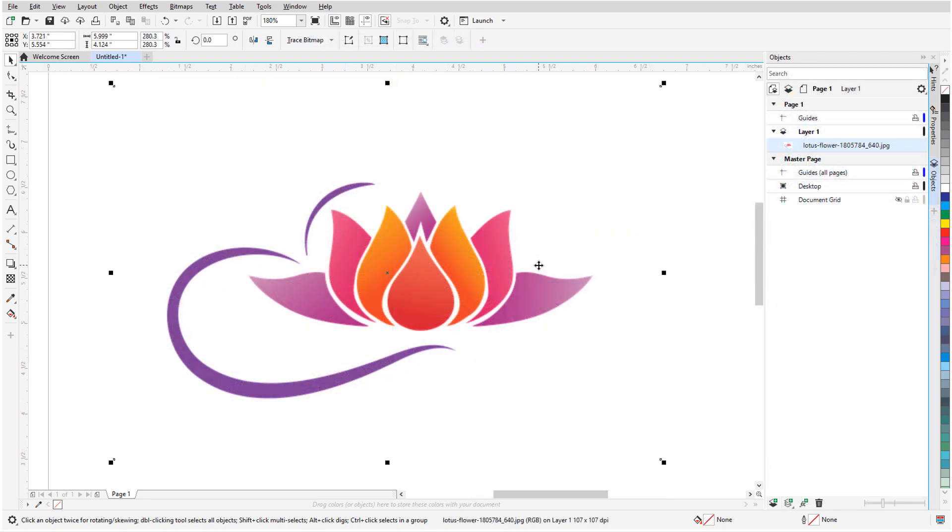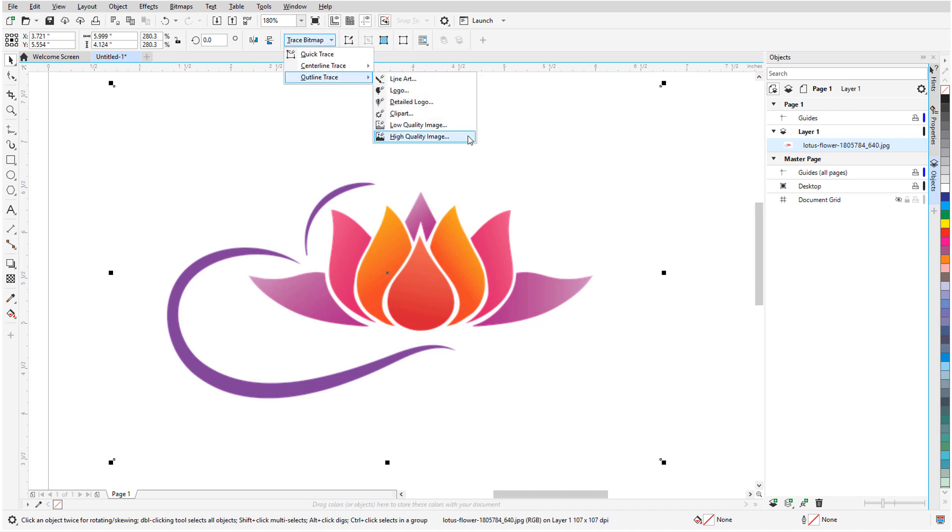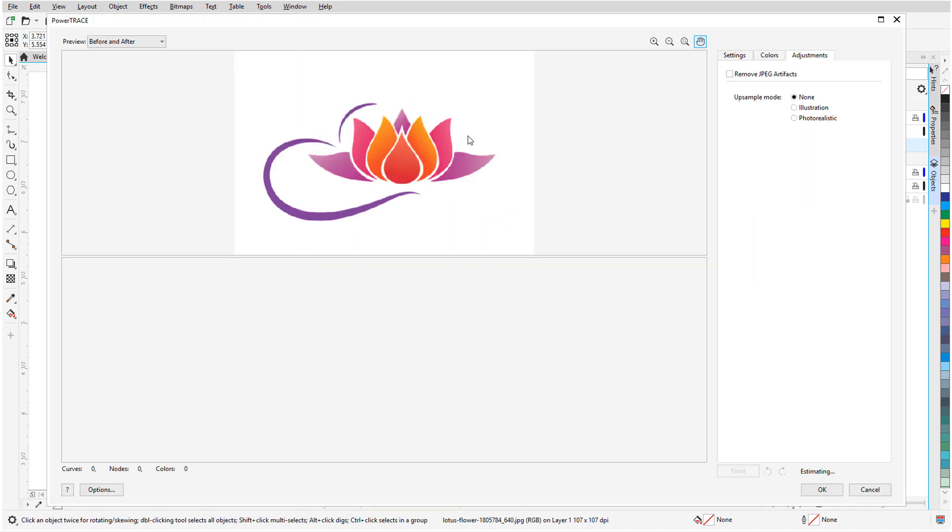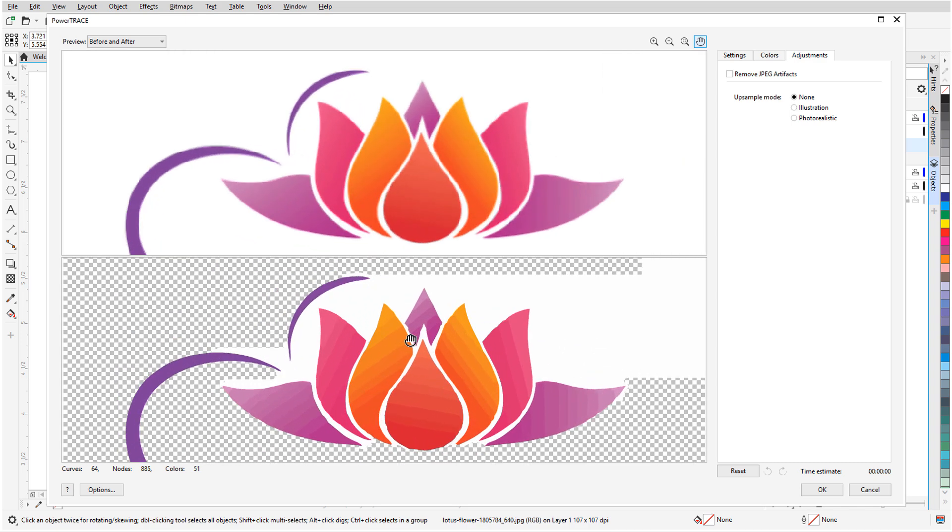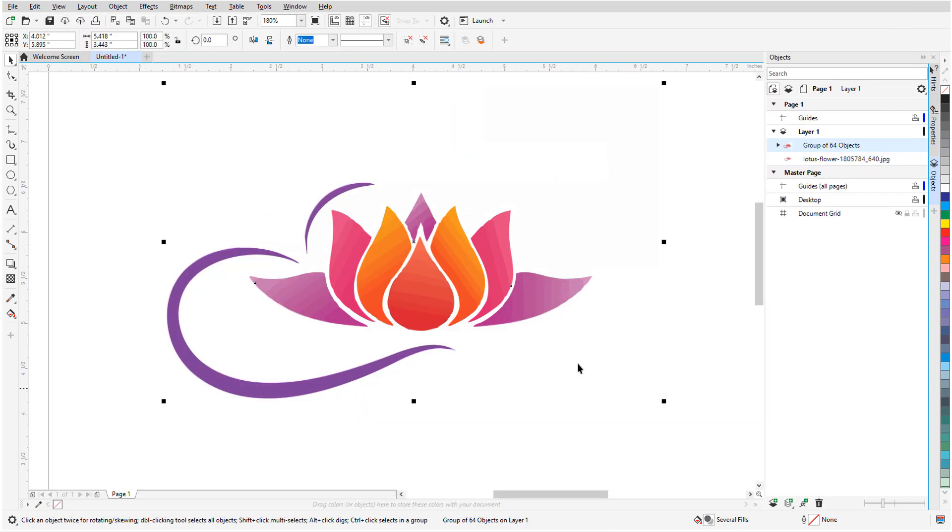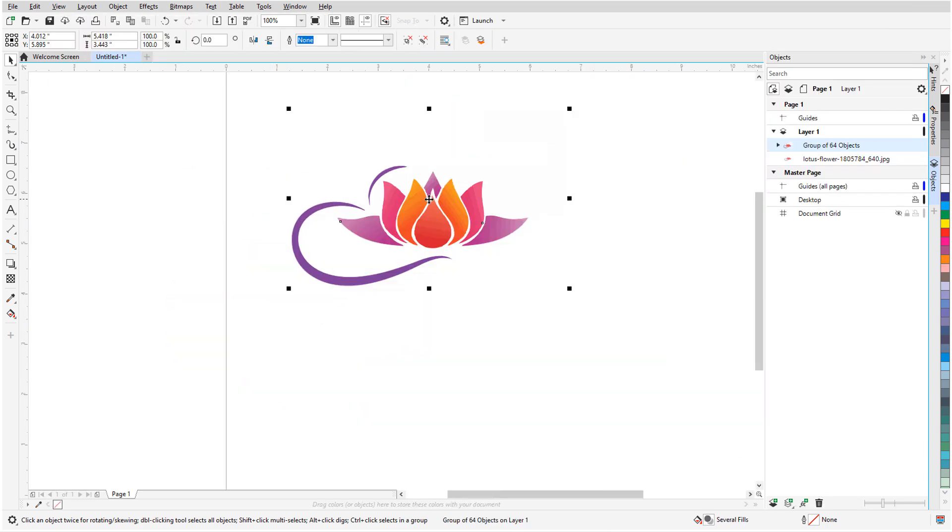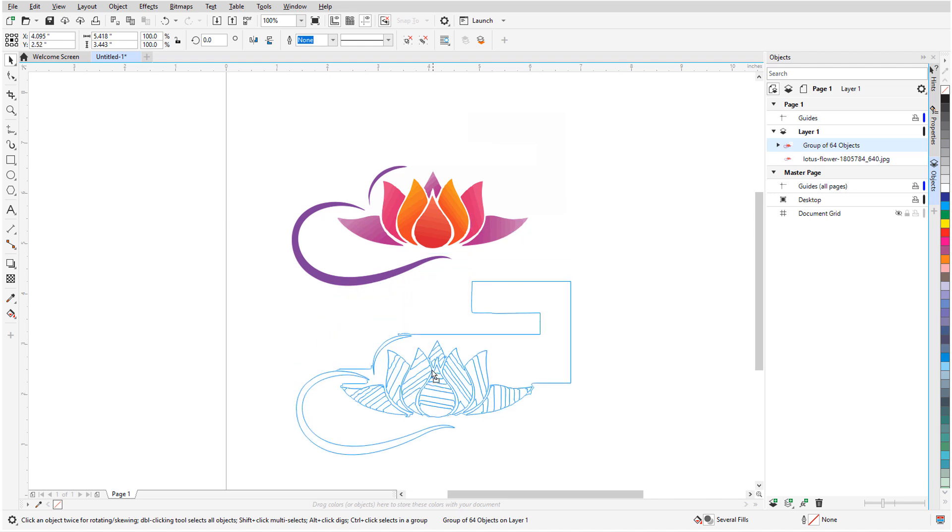The new Adjustments options also work nicely for bitmap versions of digitally created images. With this Lotus Flower bitmap selected, I'll use PowerTrace for a high quality image. With no adjustment options set, there are some jagged edges. I'll click OK and move the result just below.